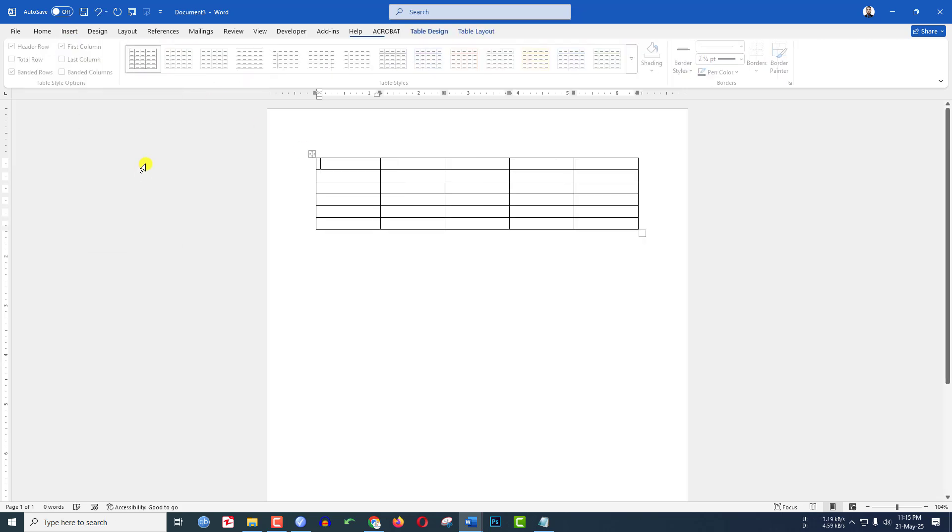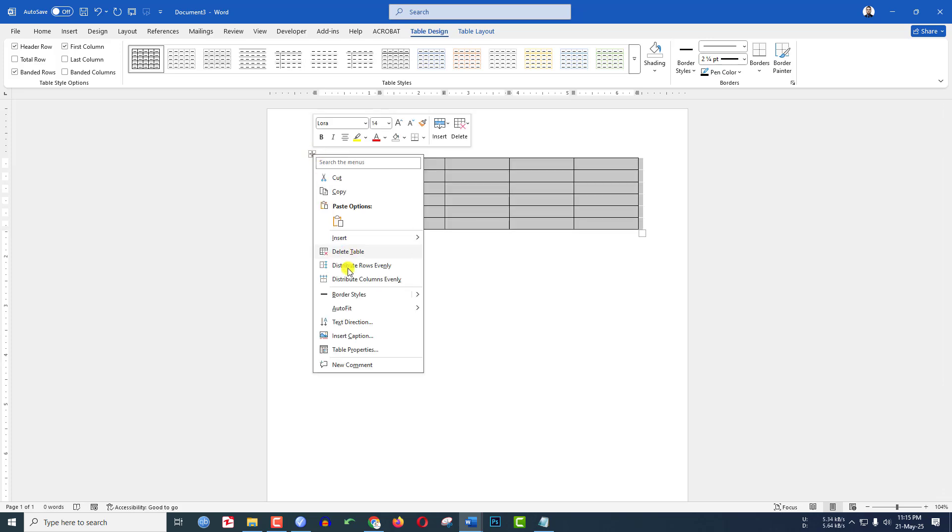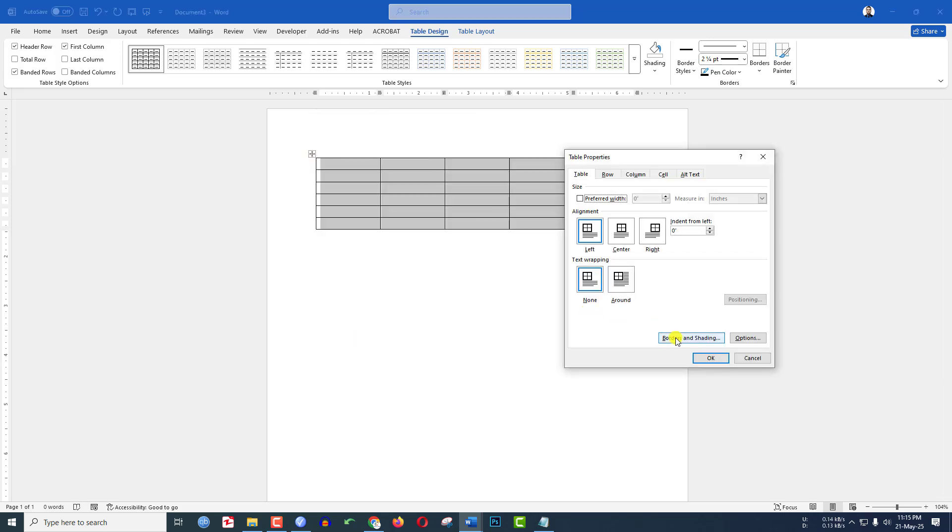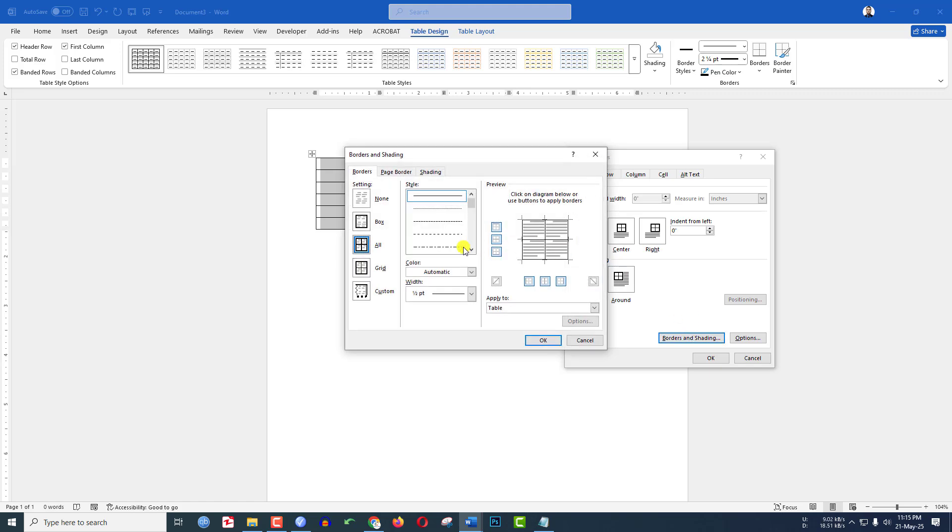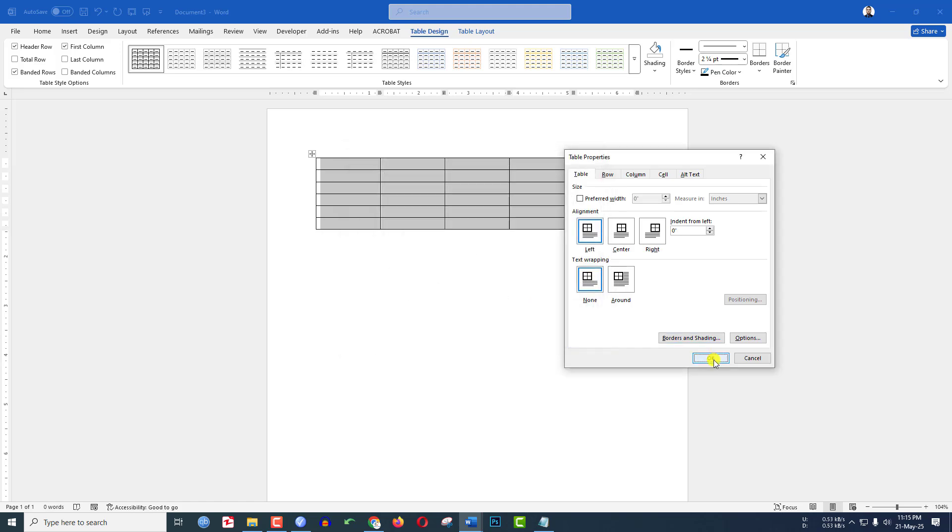Now click on the table, click on right button, go to Table Properties, go to Border and Shading. If you want to increase the border, you may choose the border size over here. Click OK.